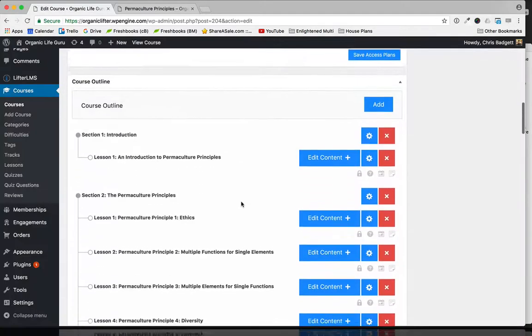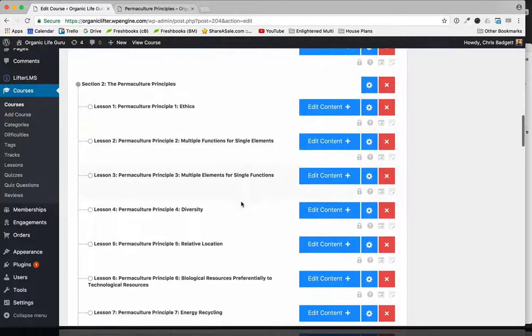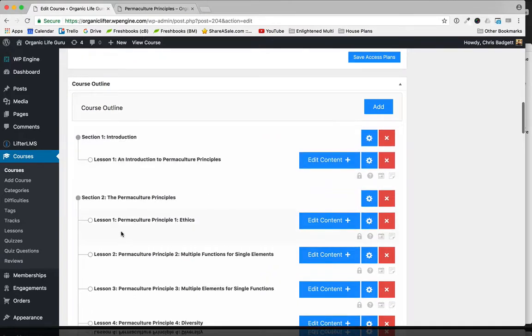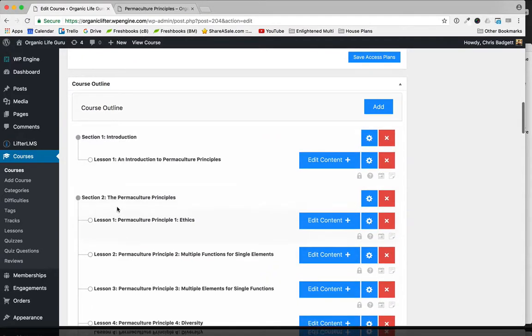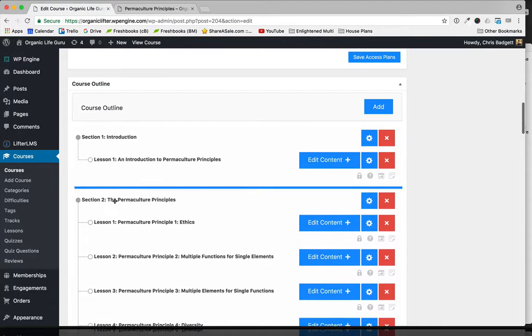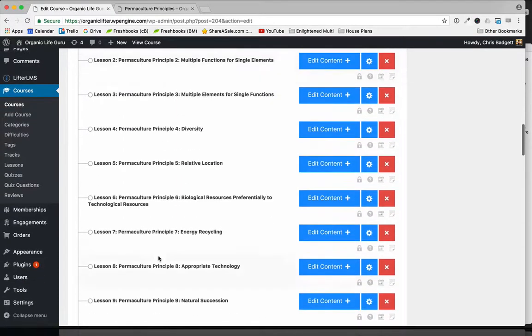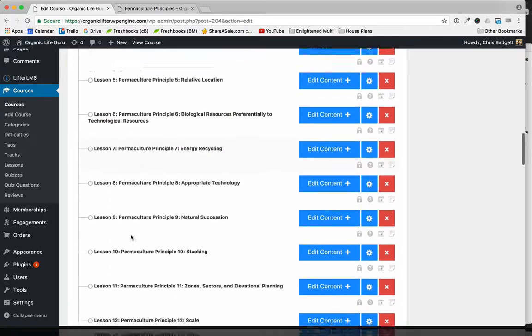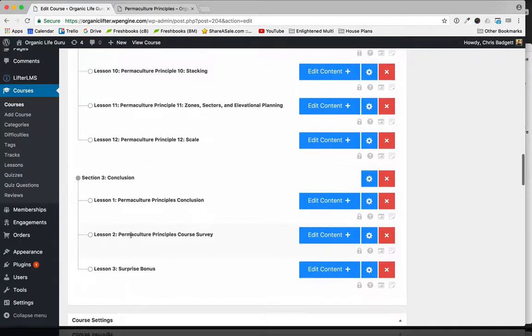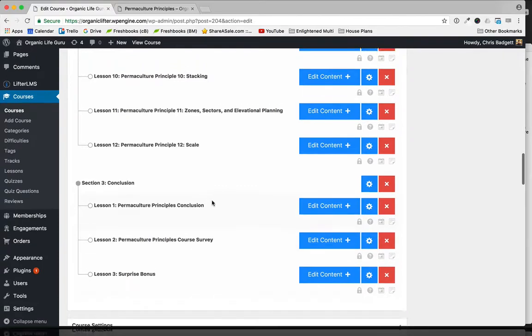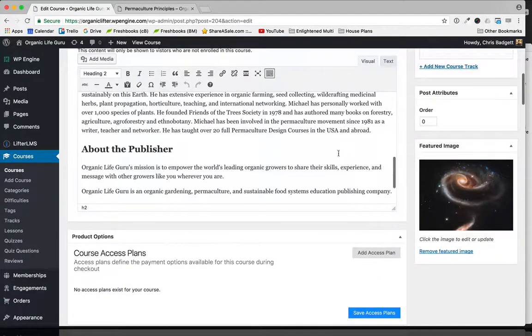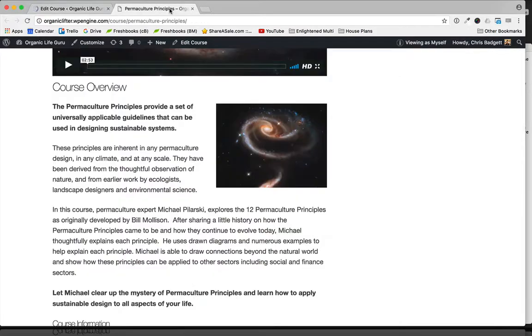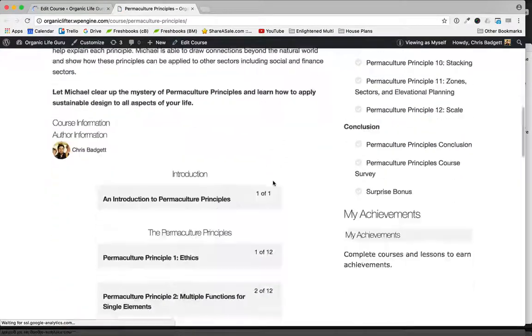Okay, now we've got the framework for our course built. You can see we've got a section here with one lesson in it, and then our big section two, which is the main section here. If I needed to reorder these things, I could simply drag the lessons around. And there's our conclusion section with three lessons in that. So I'm just going to go ahead and hit update, and now when we refresh our course...